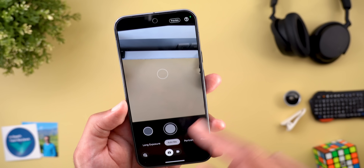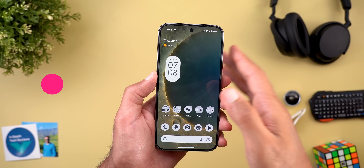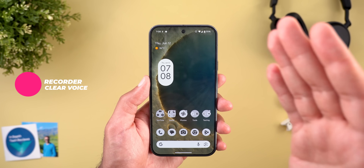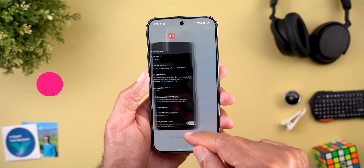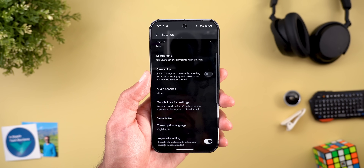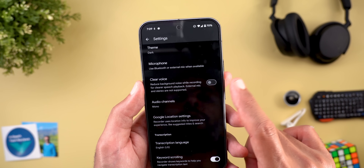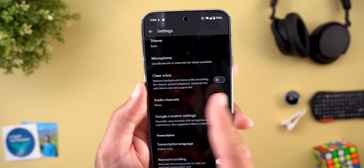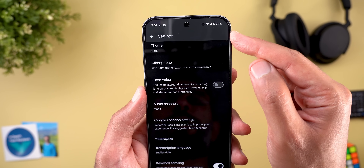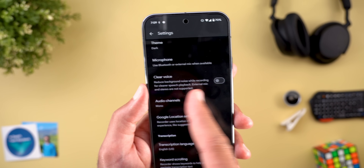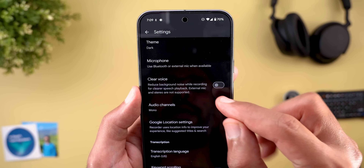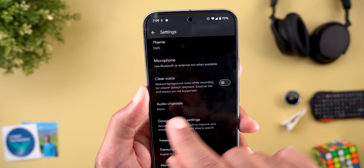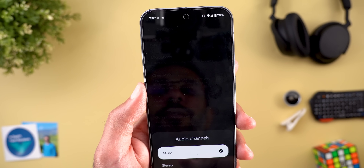Another change in the Recorder app: the Clear Voice feature is now available on Pixel 8 models and newer. This was previously Pixel 9 exclusive. You can find the toggle under Recorder app settings. Keep in mind this feature doesn't work with an external mic or stereo audio channels — you must set it to mono to use it.